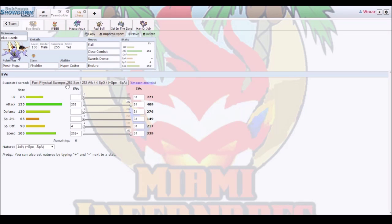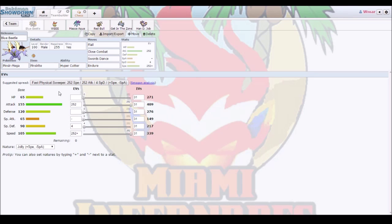First, we have Blue Beetle, the Mega Pinsir. Flail, Close Combat, Sword Dance, and Endeavor. I want to set up with Sword Dance. I can eat up a hit, Endeavor, go on one HP, and flail everything in sight. Close Combat is mainly for that Tyranitar. The flail does a lot of damage when it goes on one HP, and Endeavor makes it go on one HP.